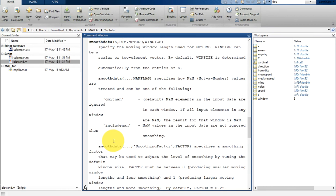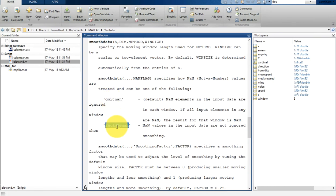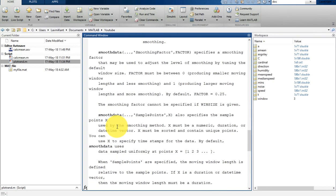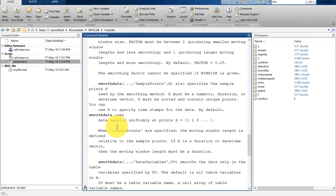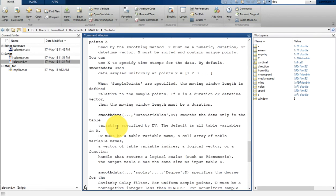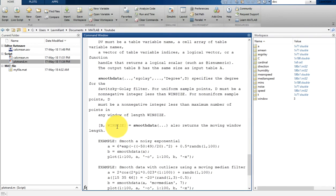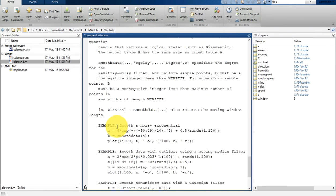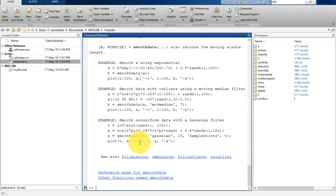And suppose that if your data has NAN, then you can use omit NAN or you can include NAN from your data while smoothing. There are few examples here which you can also experiment with yourself.